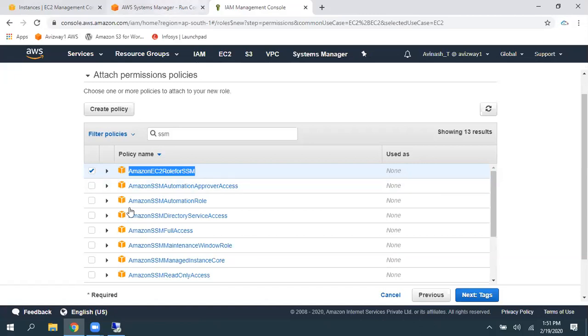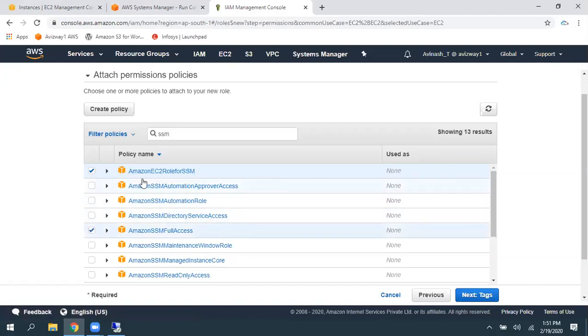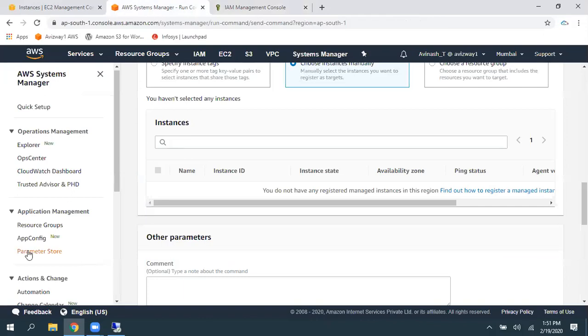So, but instead of this, I'll prefer to go with the SSM full access. The reason is, the newly created password is going to be stored in this parameter store.